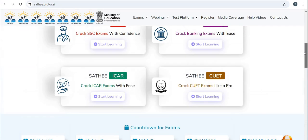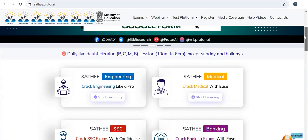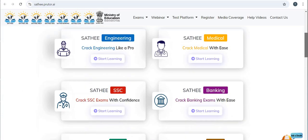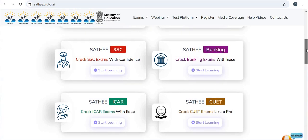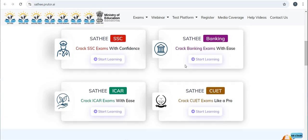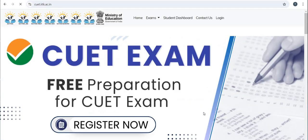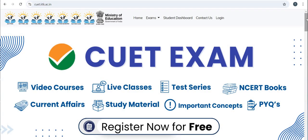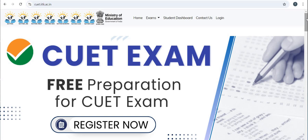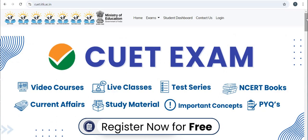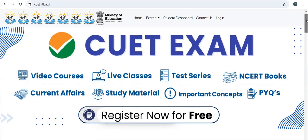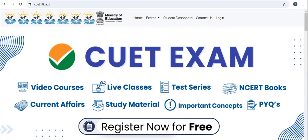You can join Ask Me Anything sessions with IIT and IIM students to clear all your doubts. Now let's see how to register on this portal. Kindly click the relevant icon for your competitive exam. For example, if you want to prepare for the CUET exam, click on the Start Learning icon. It will take you to the portal for free CUET preparation, where you will have video courses, live classes, and test series.